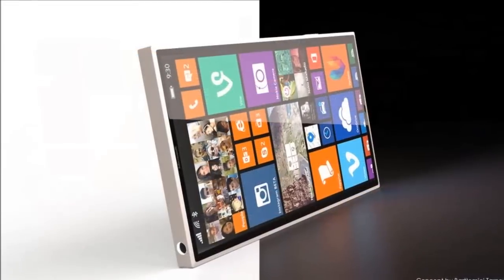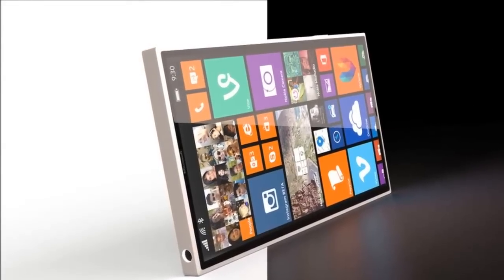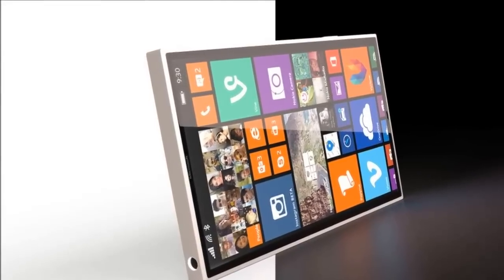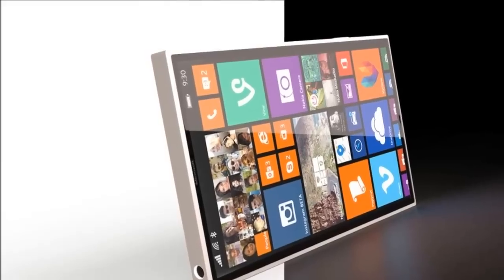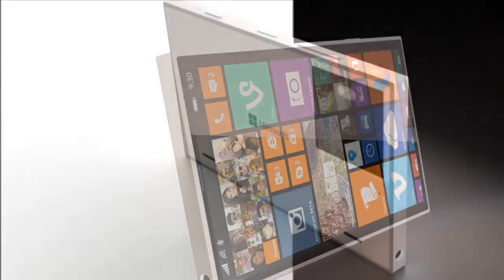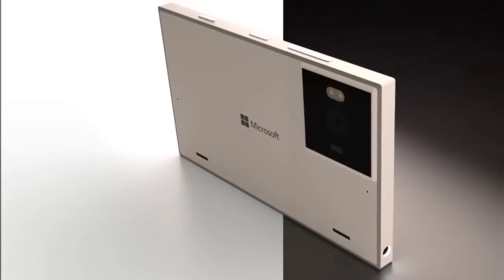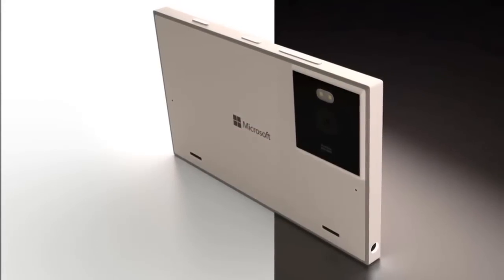This model runs Windows 8.1 according to the designer, but Windows 10 is closer to reality right now. It also comes with a Snapdragon 810, which is a bit too much for a Windows phone, so a Snapdragon 805 would suffice.